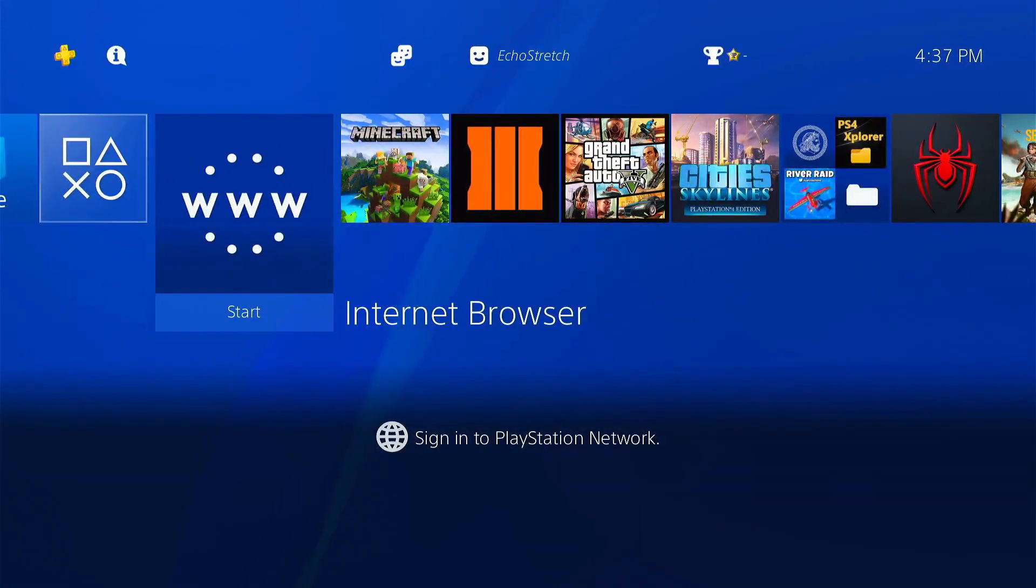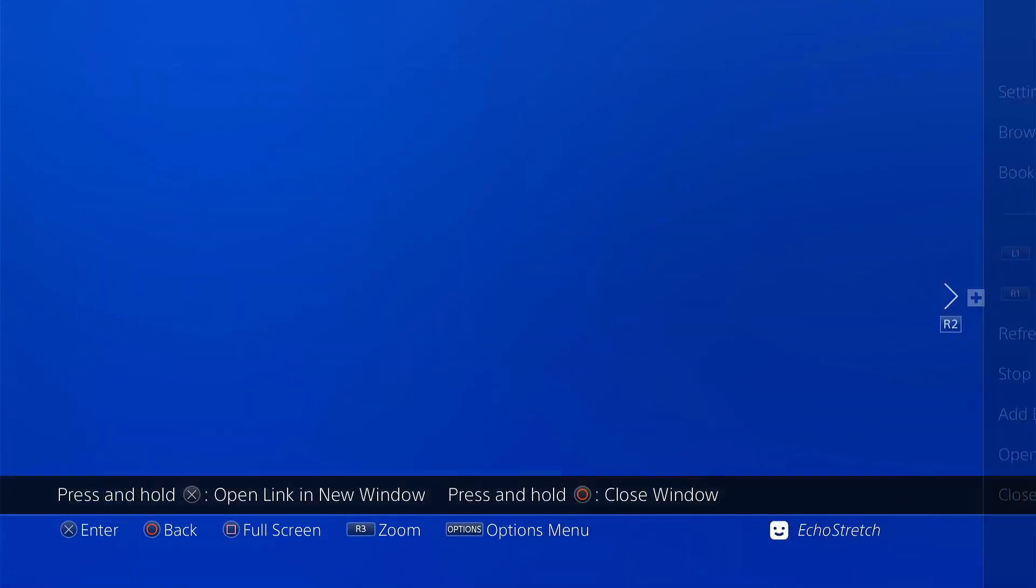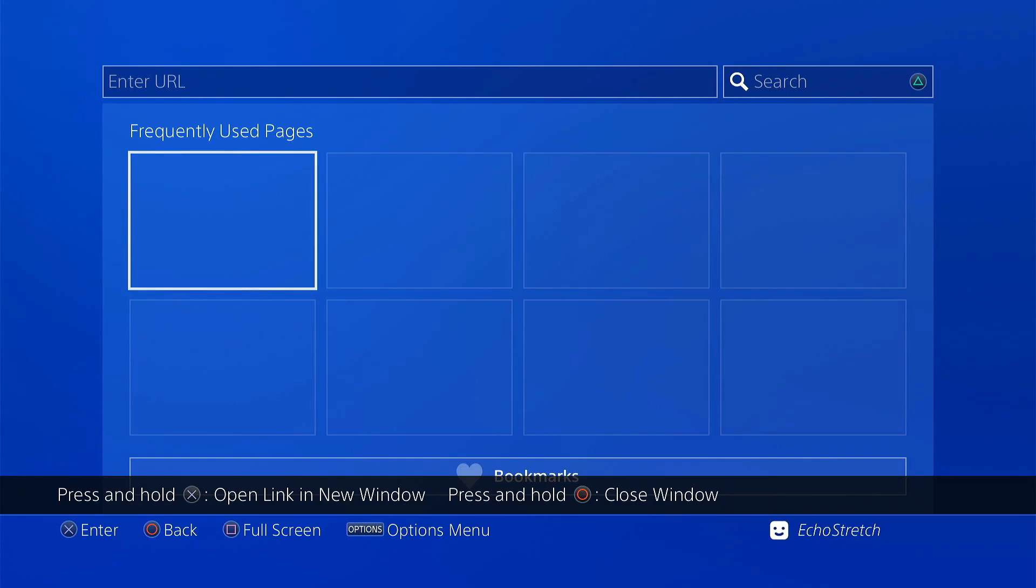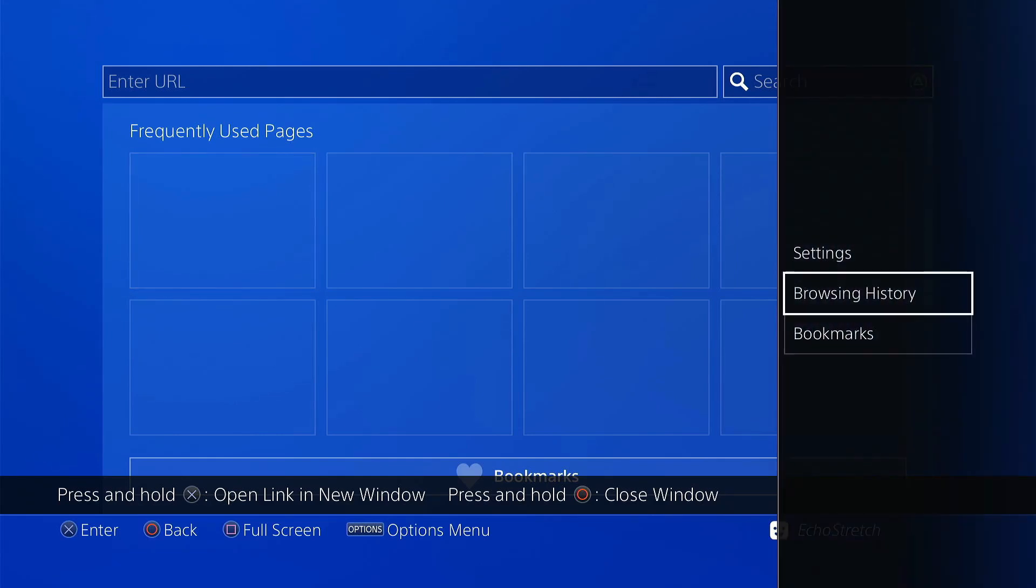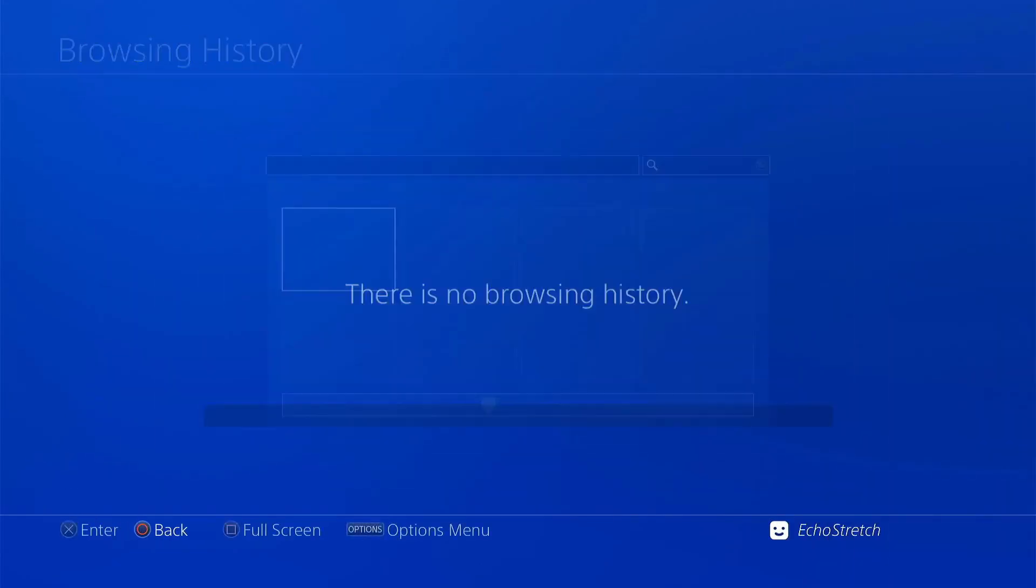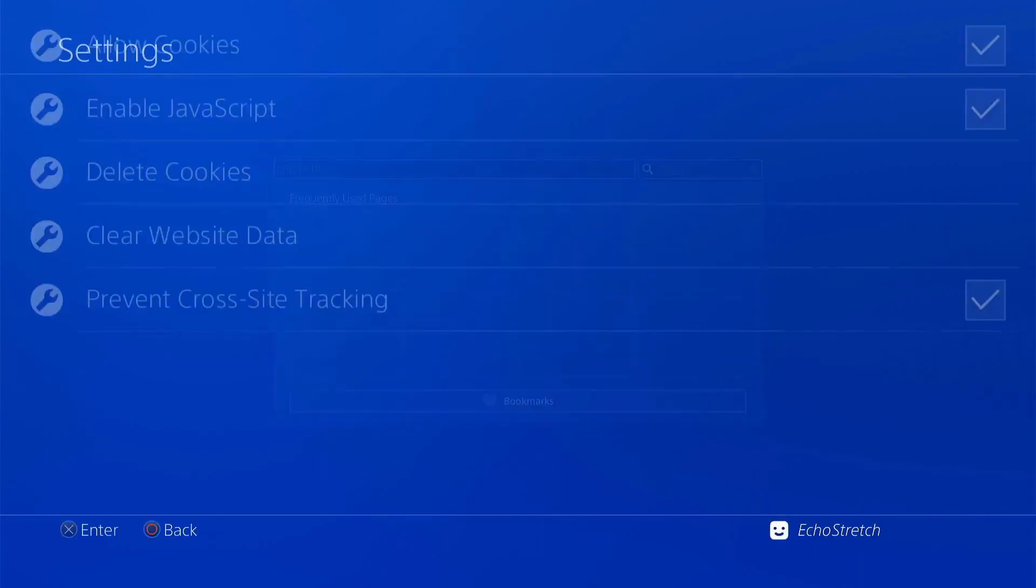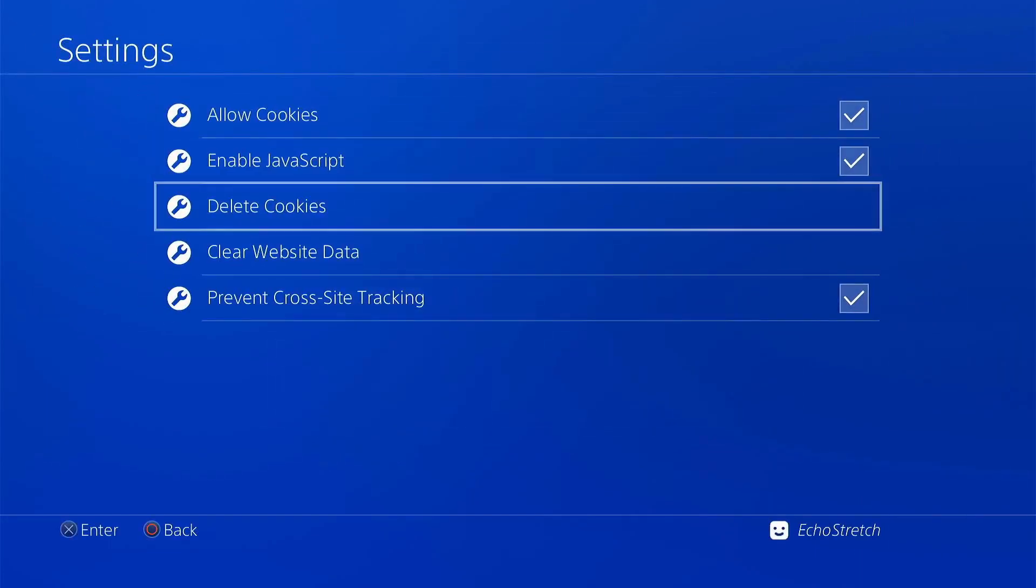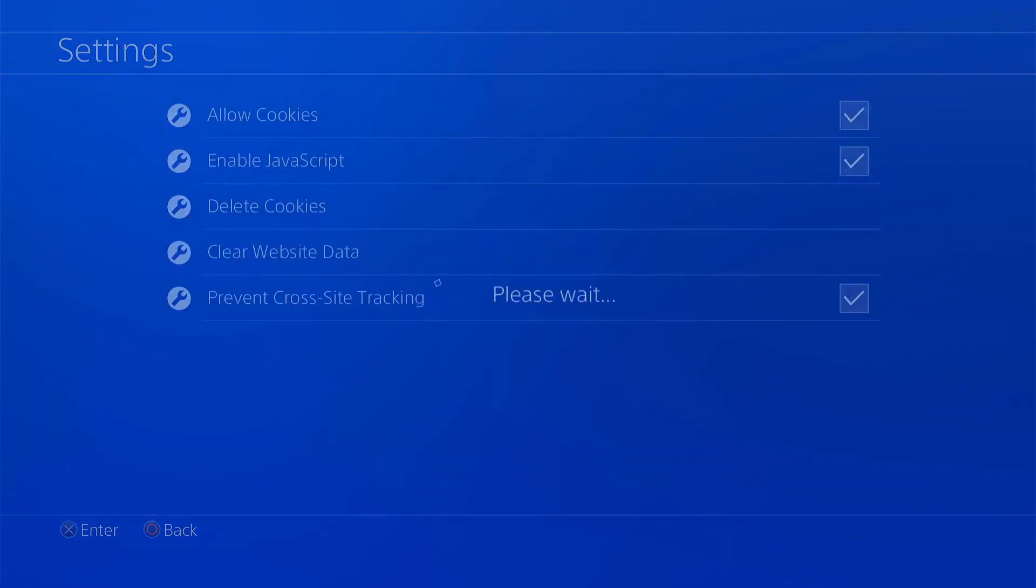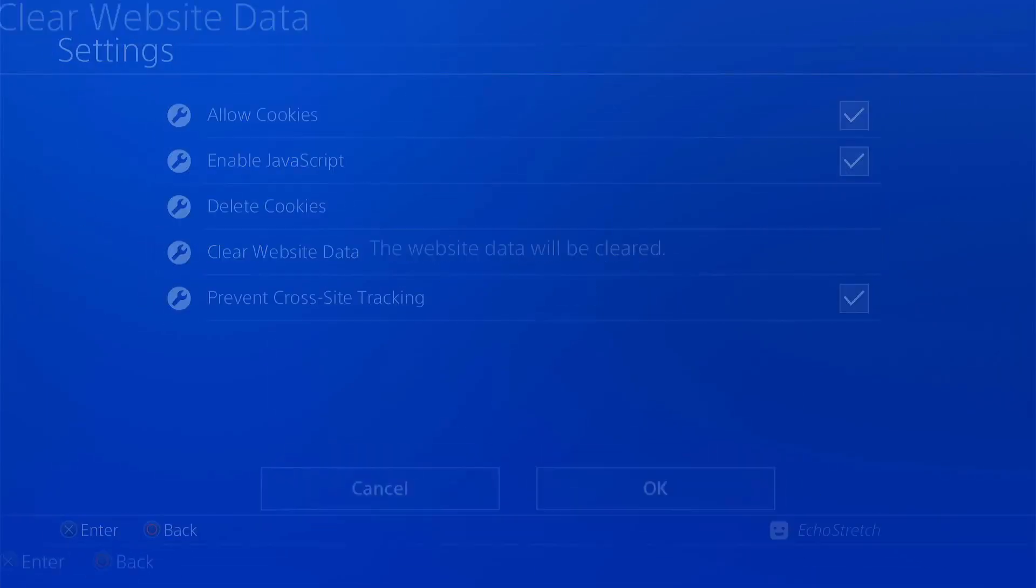I've already went ahead and added it to my Favorites. We'll close the first window, and make sure everything is cleared there, as well as in our Browser History. Then we'll go into our Settings and delete our Cookies and clear our Website Data.